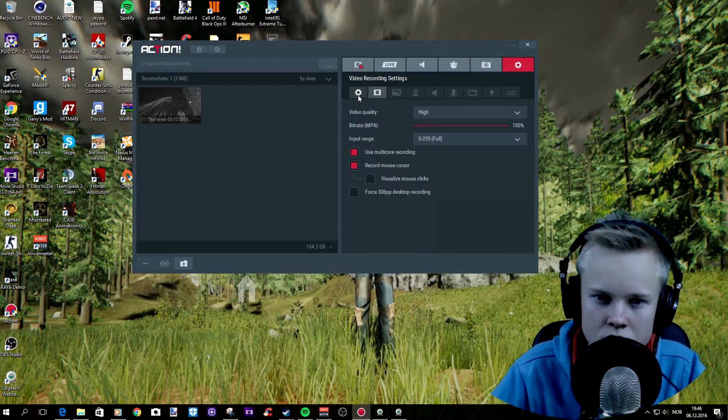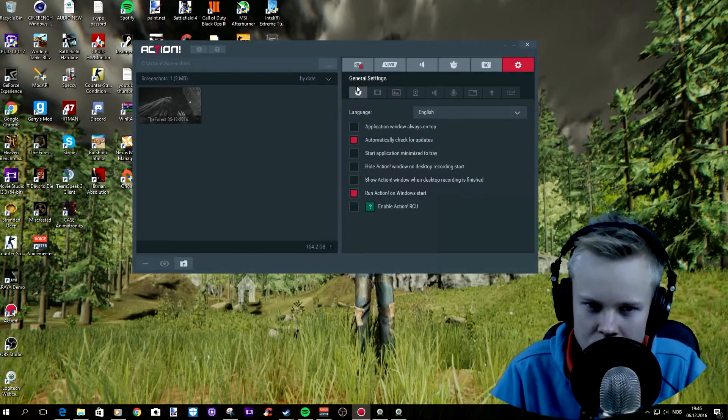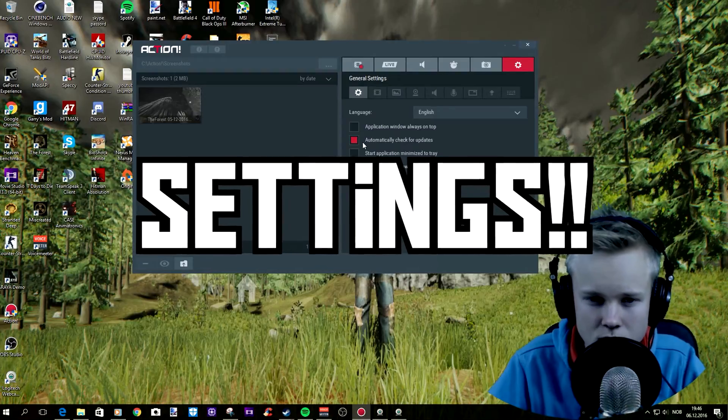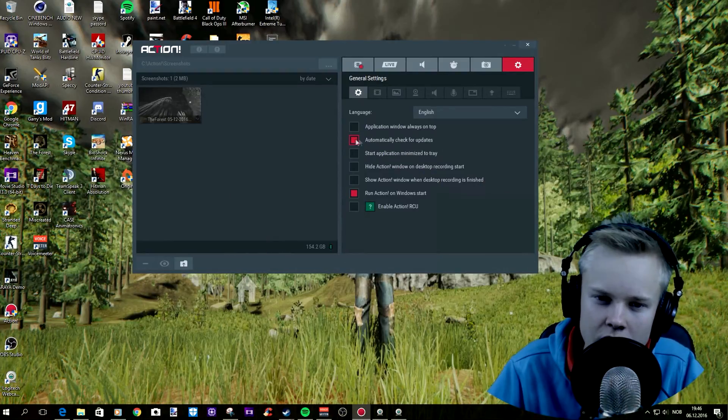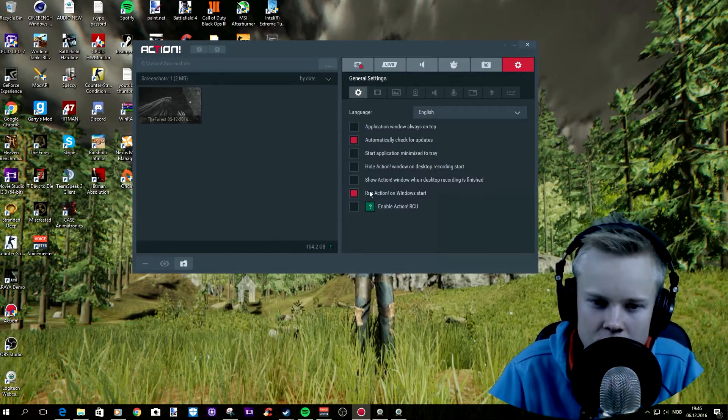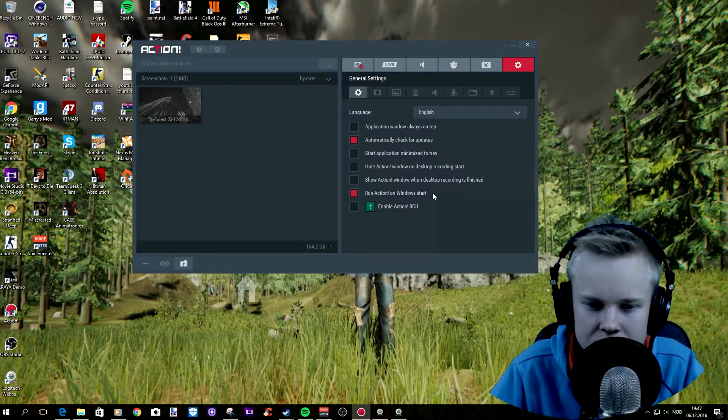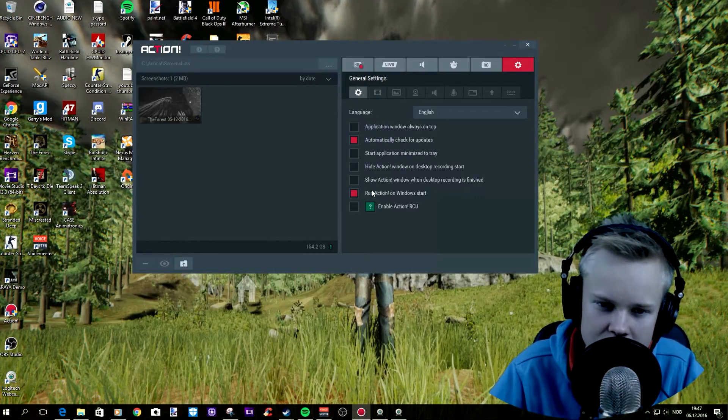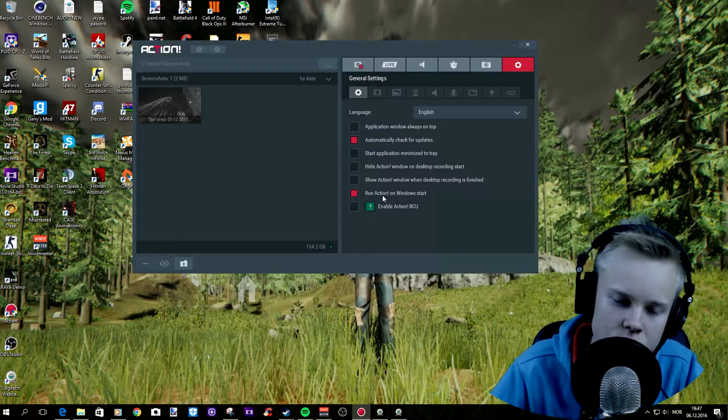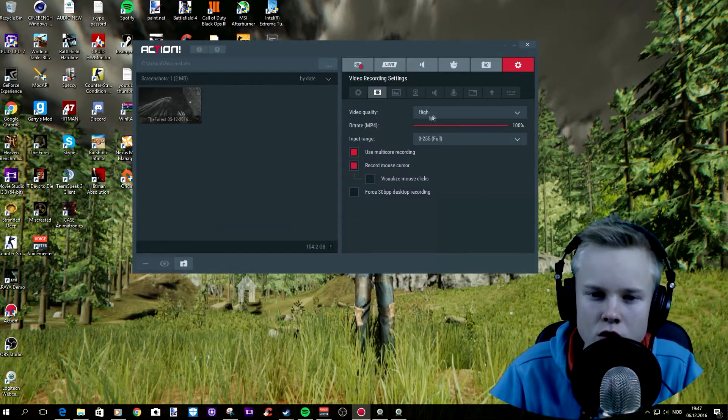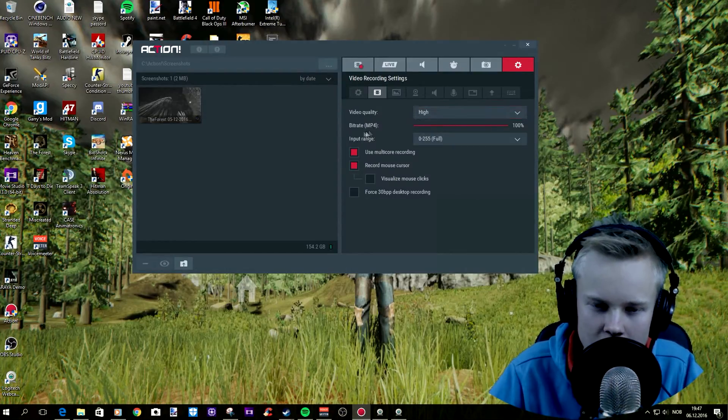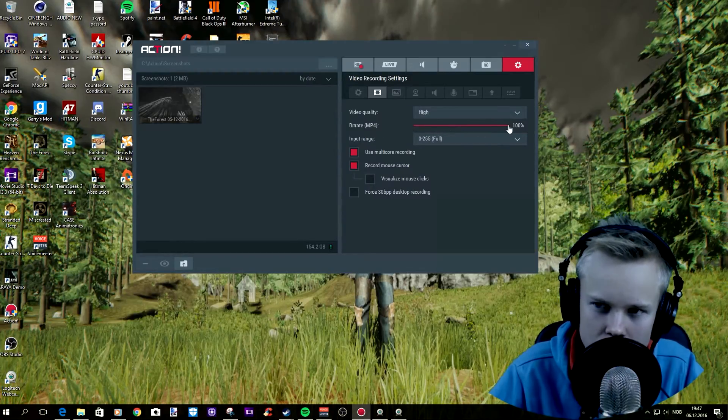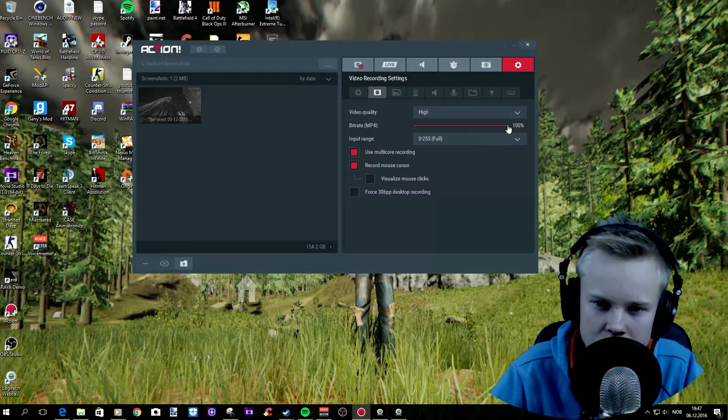And this is the settings you want to go to. So we're gonna start with the little wheel over here. You want to check automatic check for updates. It works for me. And run Action on Windows start, you don't have to do this guys, this is own preference. If you uncheck this, that's fine. Video quality high, that's what I choose. And bitrate I'm just gonna leave it at 100 because I don't use MP4 as a file format.